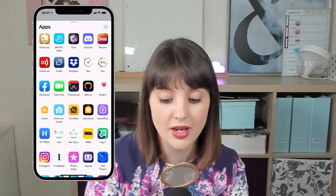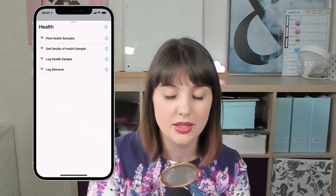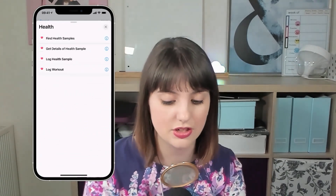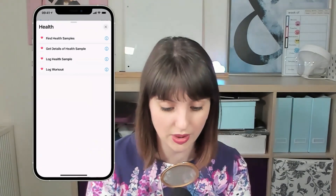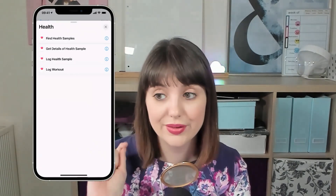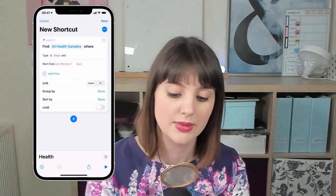I've got a lot of apps here — look for the health app. Then you'll see there are actually four actions here. So you can log a health sample, you can log a workout, you can get details of a health sample, or you can find your health samples.